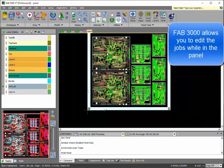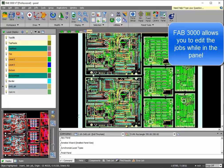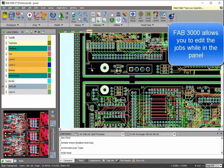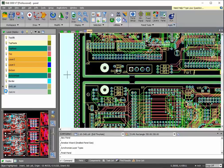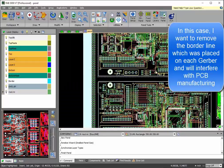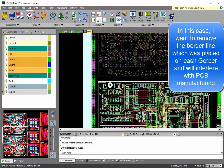Now, one cool thing about FAB 3000 is it's actually the only CAM tool that lets you edit individual jobs while you're in a panel. So what I'm going to do here is there's an outline around the board that I forgot to remove.